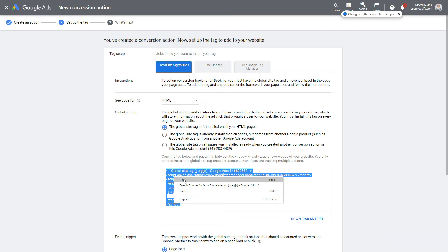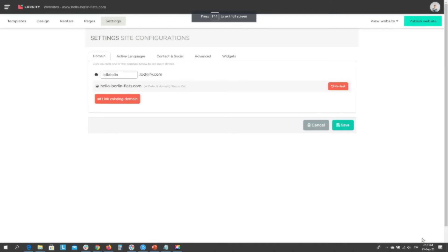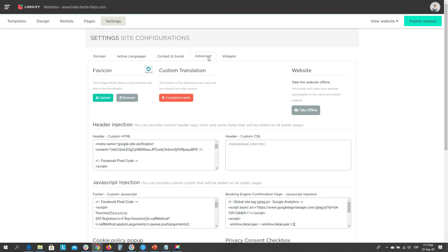Now copy the code and paste it into the header custom HTML section in your advanced website settings. Then save.